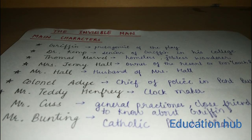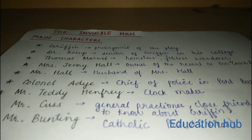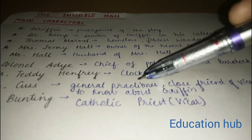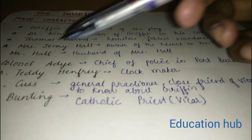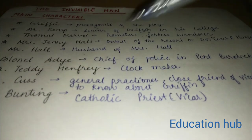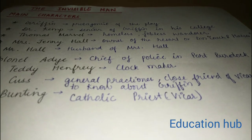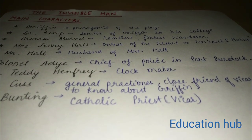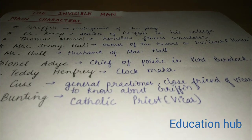Then we come to Mr. Kuss. Mr. Kuss is a general practitioner and is the closest friend of Mr. Bunting. When he sees the invisible man, he wants to know about him. He gets very curious and wants to know all things about Griffin — why he looks like that and so many other things, which I will tell you in the next videos.